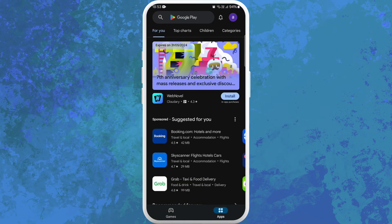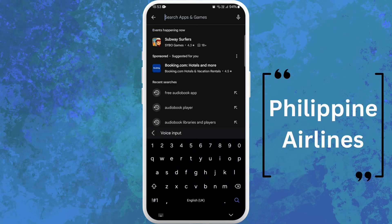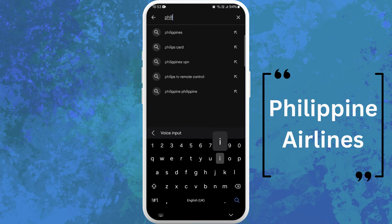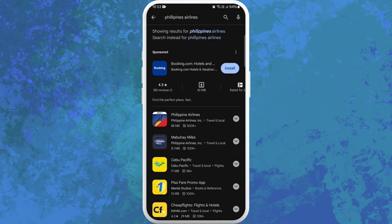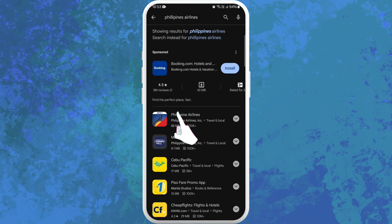Once you're in the store, you can see the search bar at the top of your screen. Tap on it. Now type Philippine Airlines. You'll see the Philippine Airlines app appear in the search results. Look for the official app. Here I can see Philippine Airlines app developed by Philippine Airlines Incorporation, so this is the official app. Tap on it to open the app page.